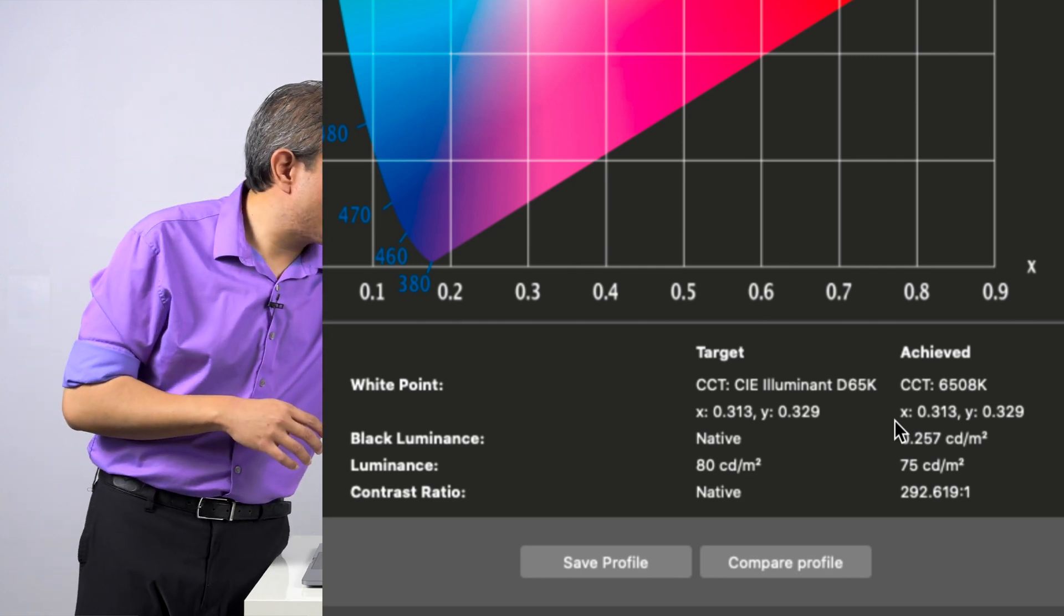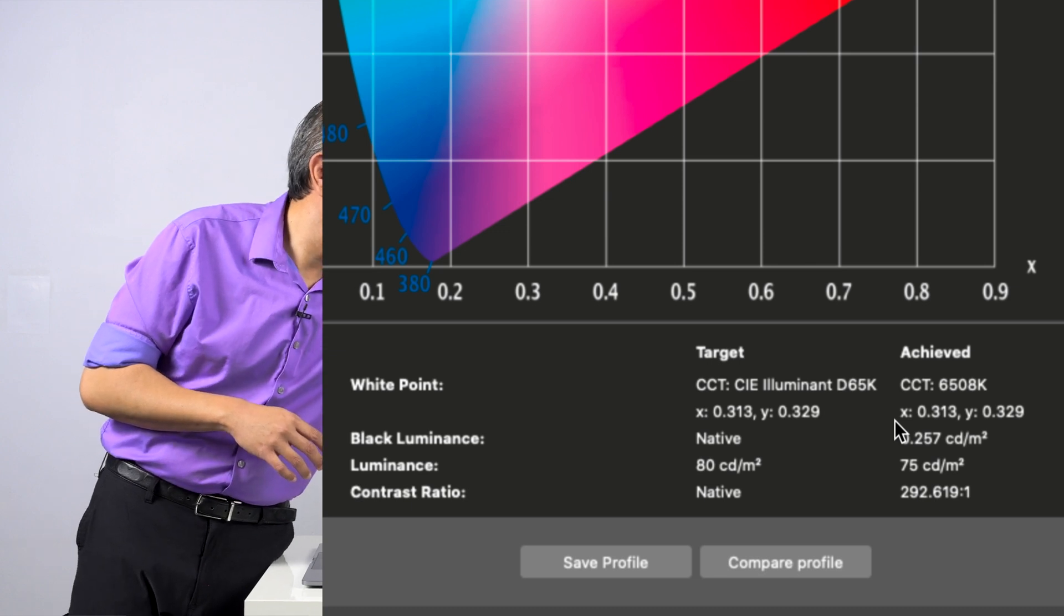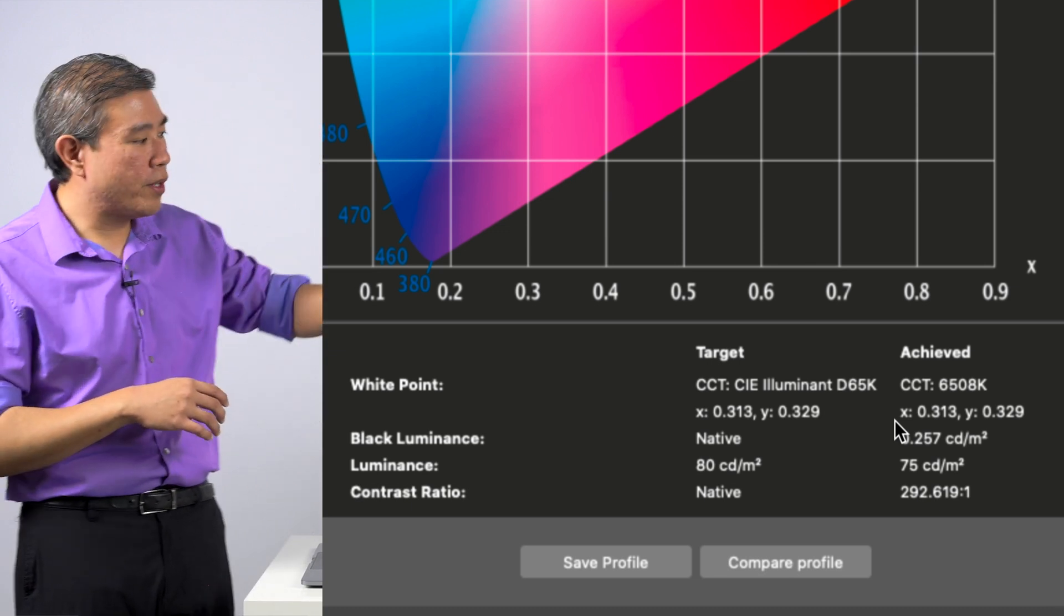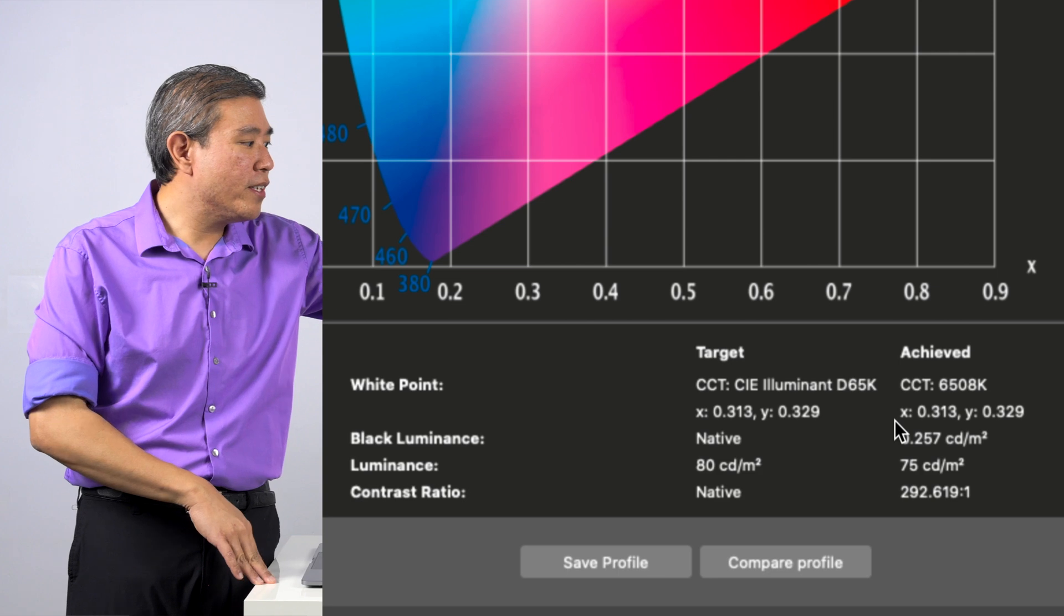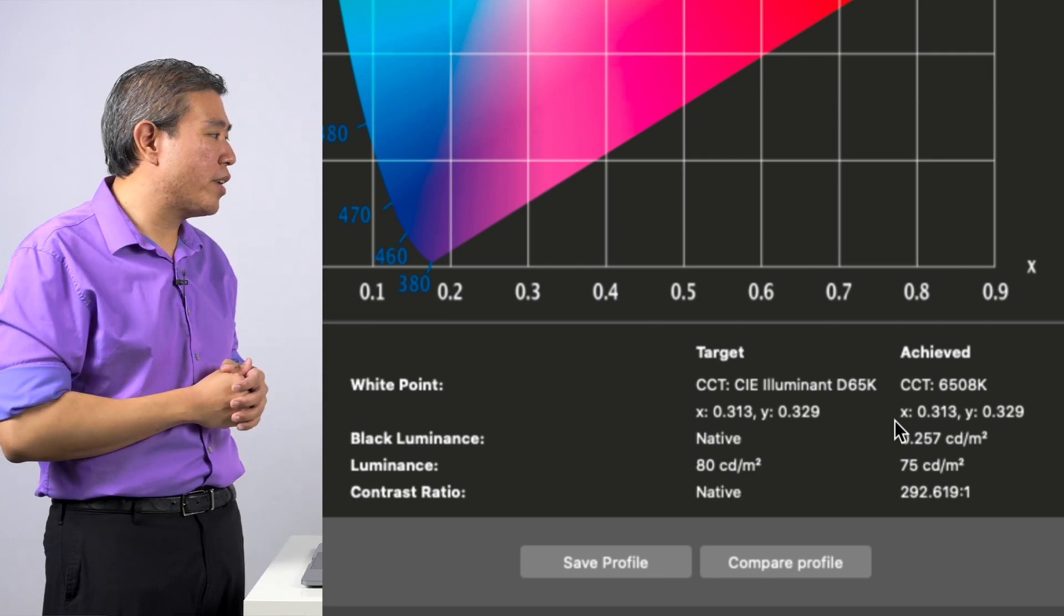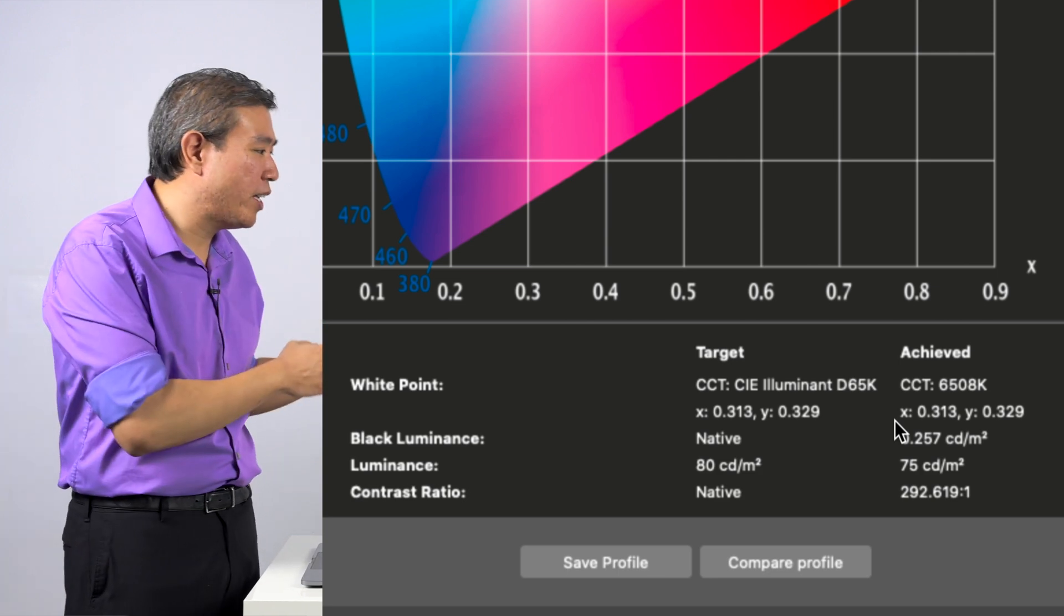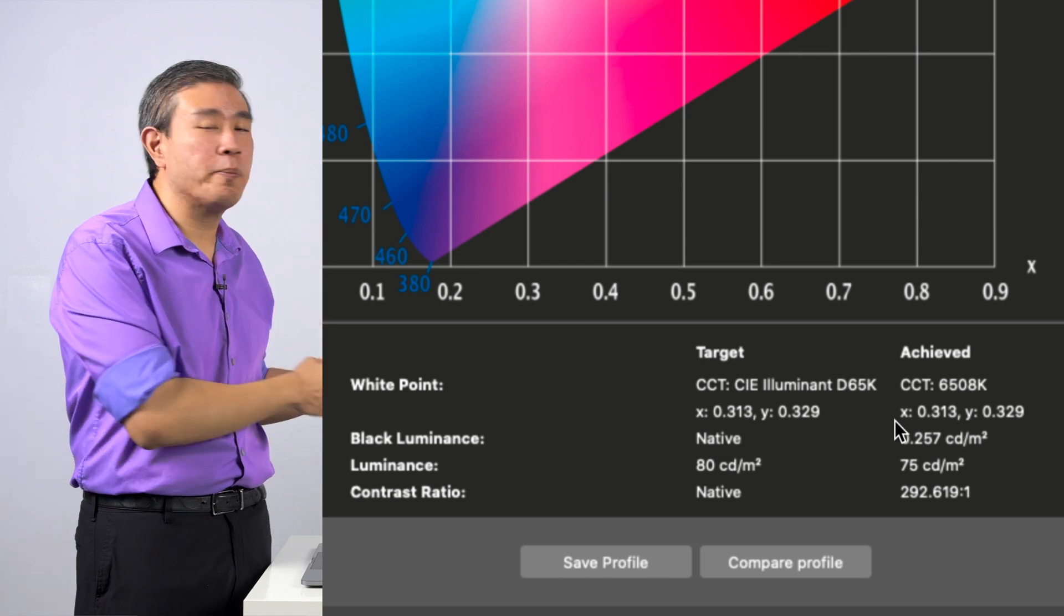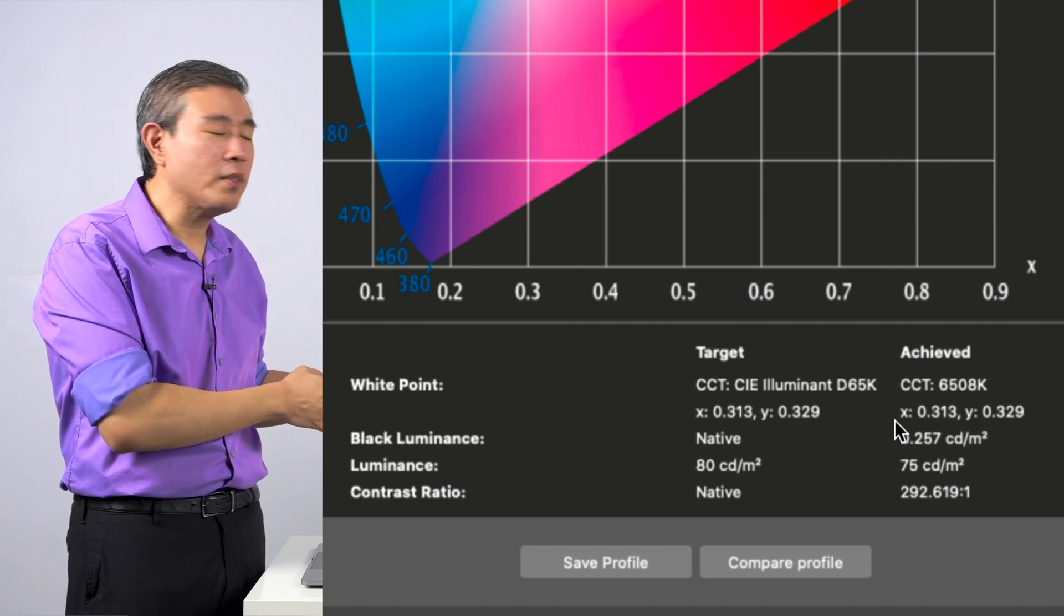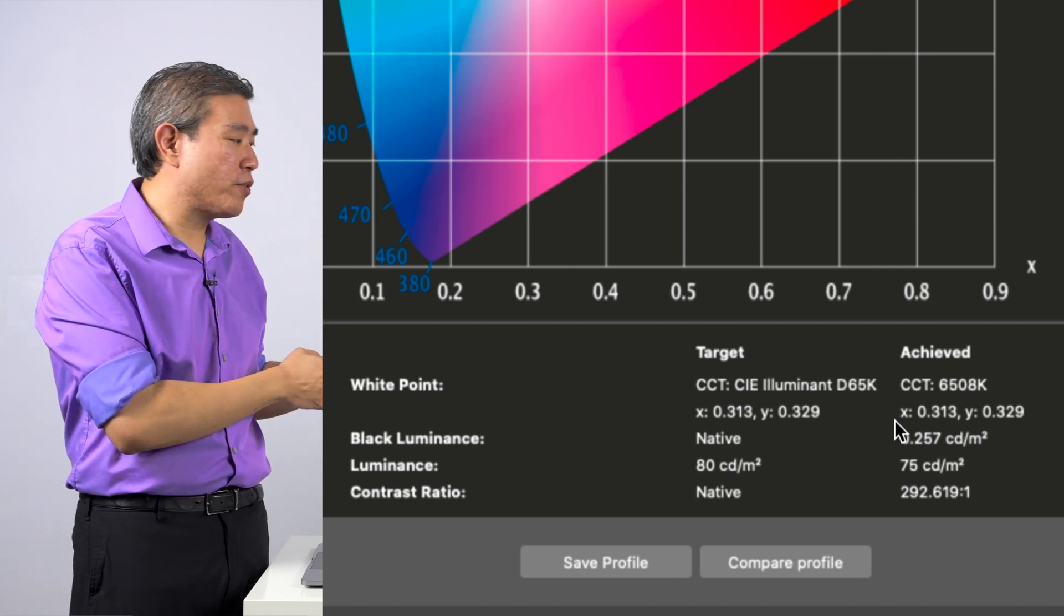the native contrast ratio to target here, the achieved target was 292.619 to 1. So this is less than 300 to 1 contrast ratio compared to the specification of this display that is supposed to be at 1000 to 1 contrast ratio.